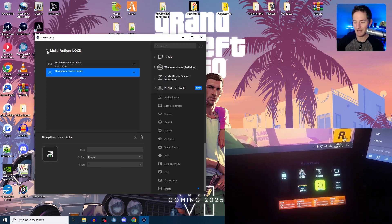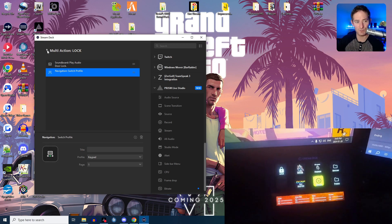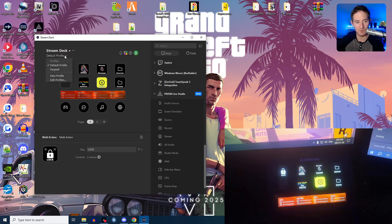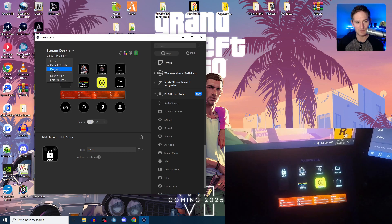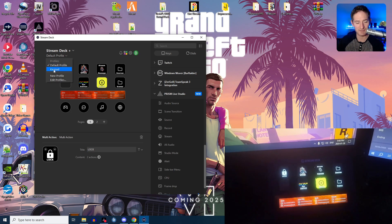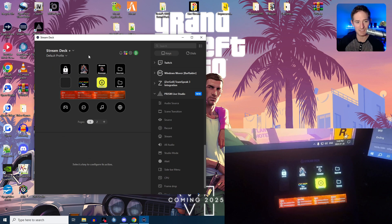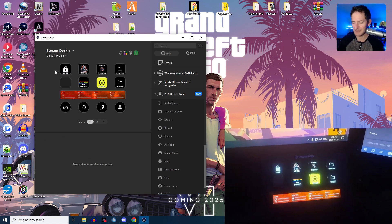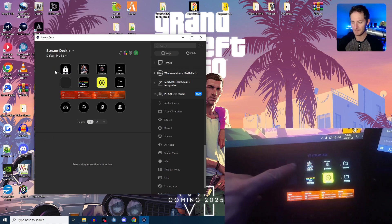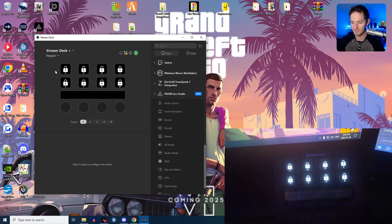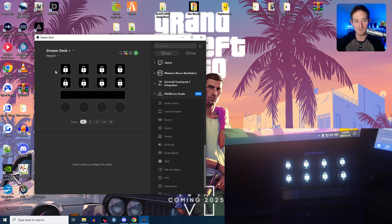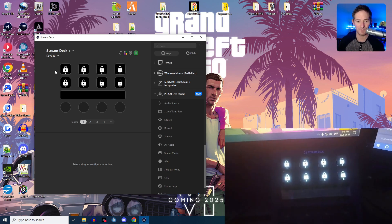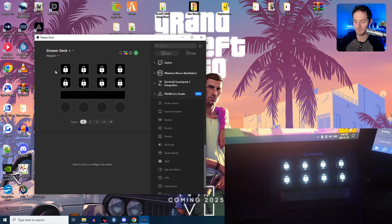So how you're getting this to work is you're actually just creating another profile, which we'll get into in a second. I named it keypad. So if I press my lock button, it plays a sound and switches to that profile through a multi-action.